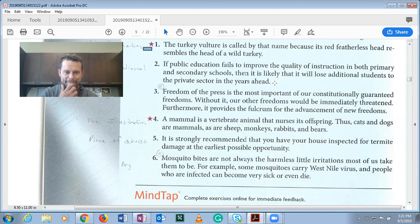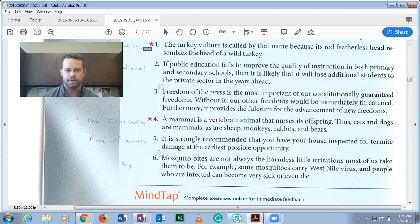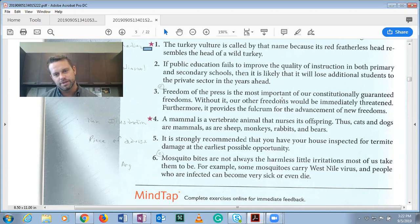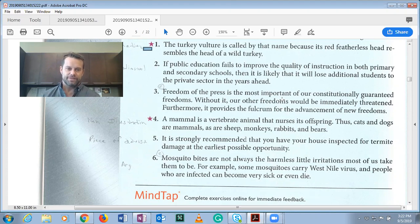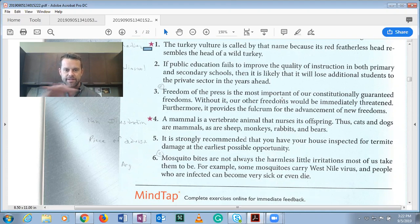Number four: 'A mammal is a vertebrate animal that nurses its offspring. Thus, cats and dogs are mammals, as are sheep, rabbits, monkeys, bears, humans, echidnas, and caribou.' This is not an argument — it's an illustration. The listing of types of mammals illustrates what a mammal is.